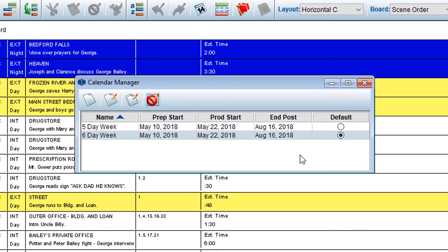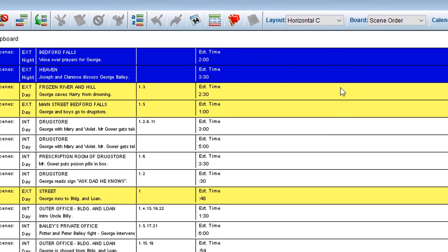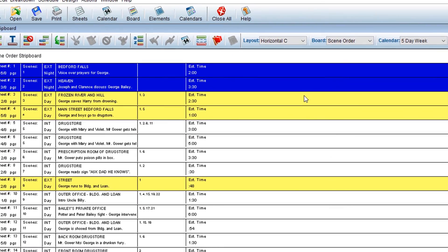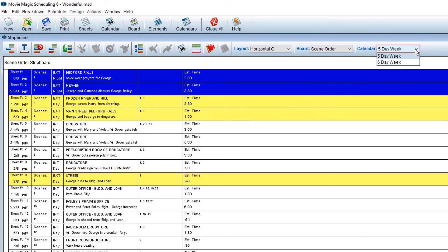Close out of the Calendar Manager. If you would like to switch between your calendars while looking at your schedule, just go to the top of your strip board and click the calendar drop-down. Then, select your desired calendar.